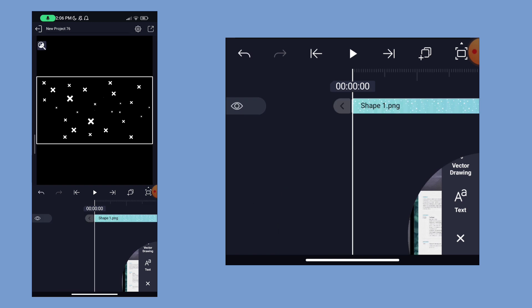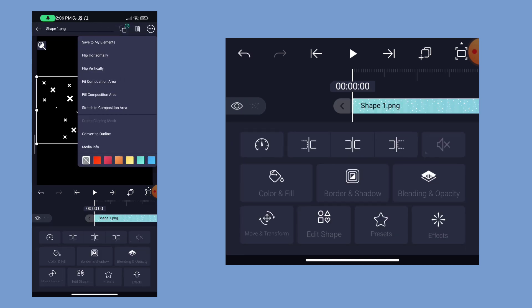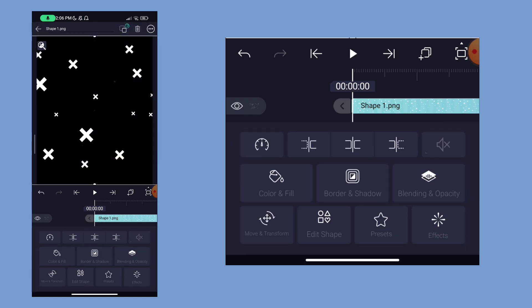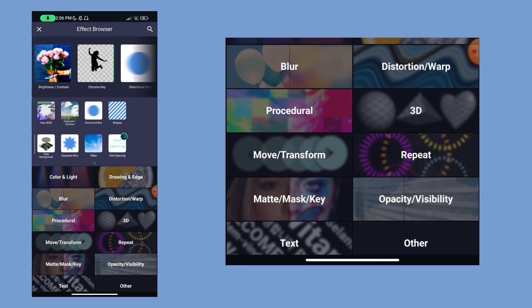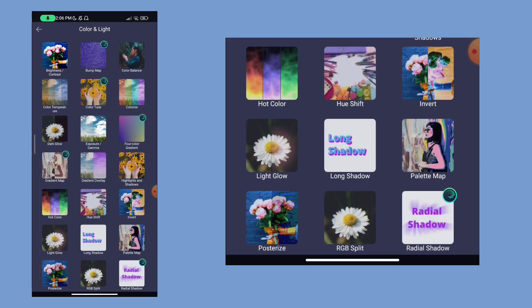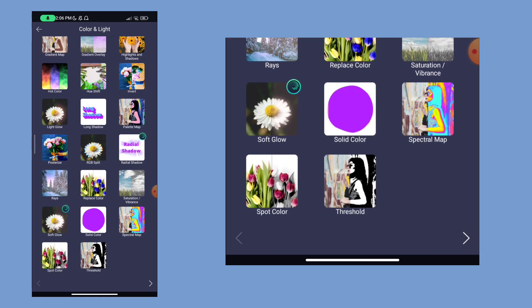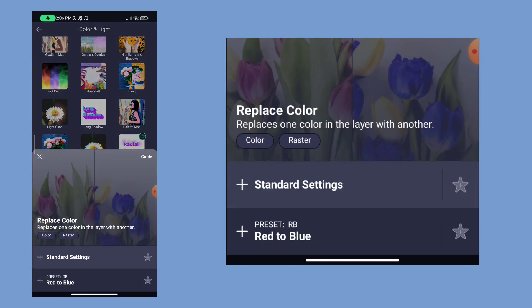We have to add the background. Add the fill screen, then add effects. If you want to change the color, you can add the replace color option.